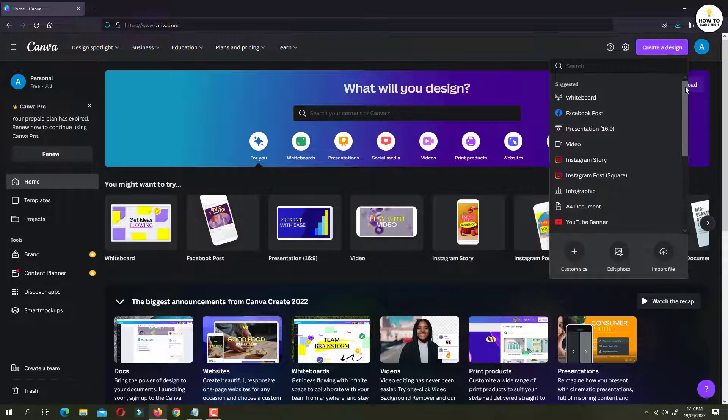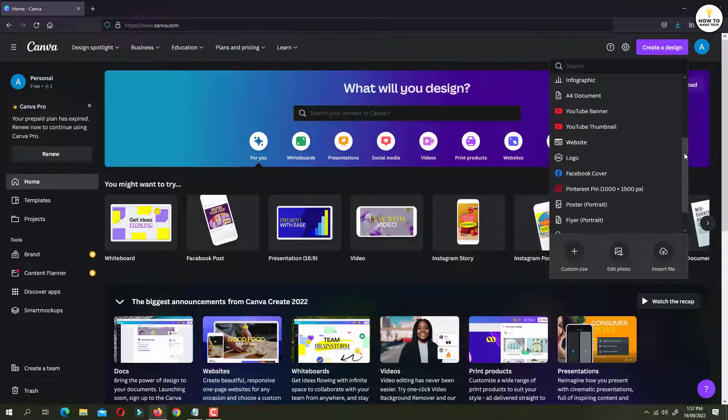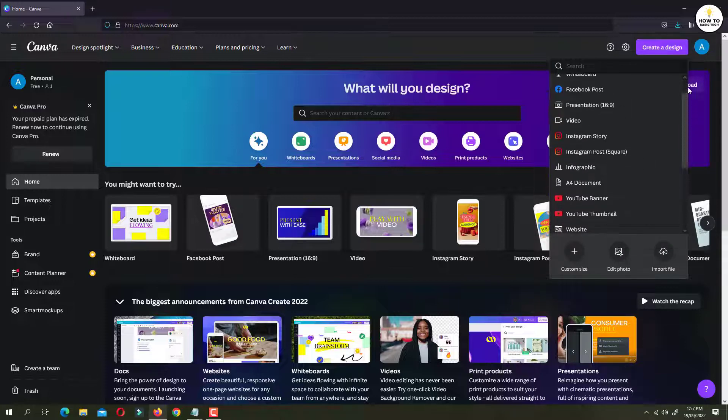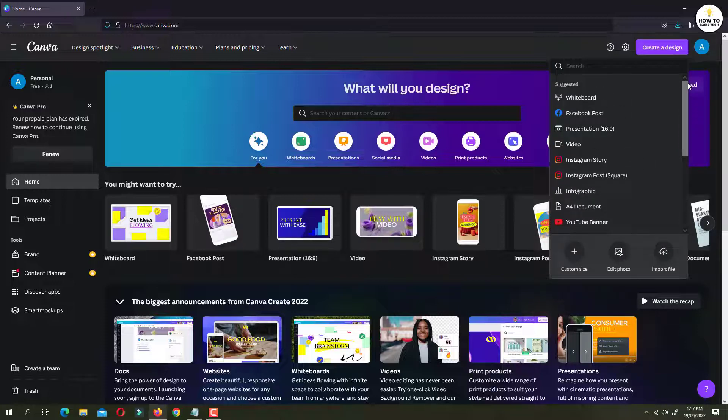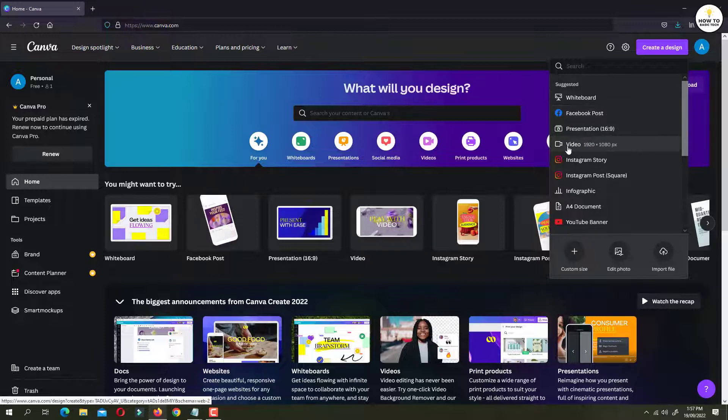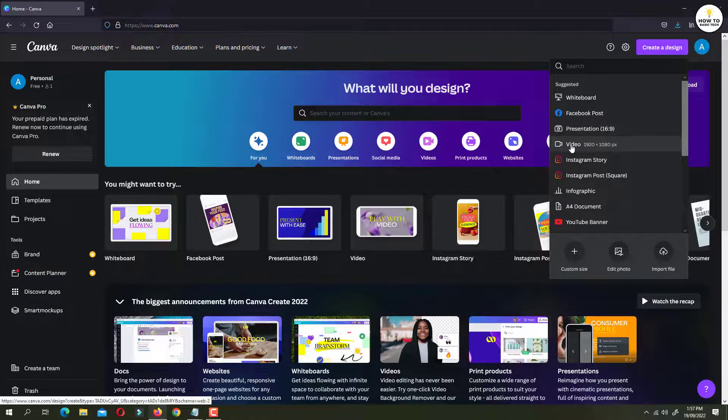Here you will find several templates. But as we are going to create a video, we are going to use the video template. Just click on video.